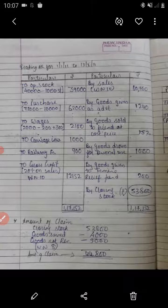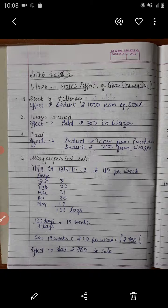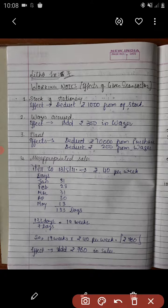The information related with the stock as on the date is given for 2011. Additional information is also given. Before moving further with the adjustments — all together we have 10 adjustments. On the screen you can see we have prepared the working notes related with the adjustment numbers. Let us have a look at them one by one.